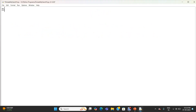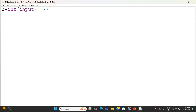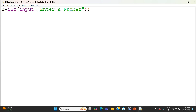For this we will write a Python program. n is my variable. n equal to integer of input of 'enter a number'. The input statement displays the string 'enter a number' in the console. When the user enters a number, it is obtained as a string by the input statement, converted into an integer using the int function, and stored in the variable n.